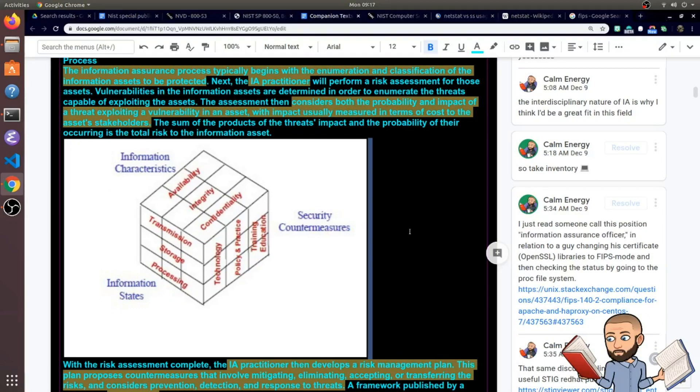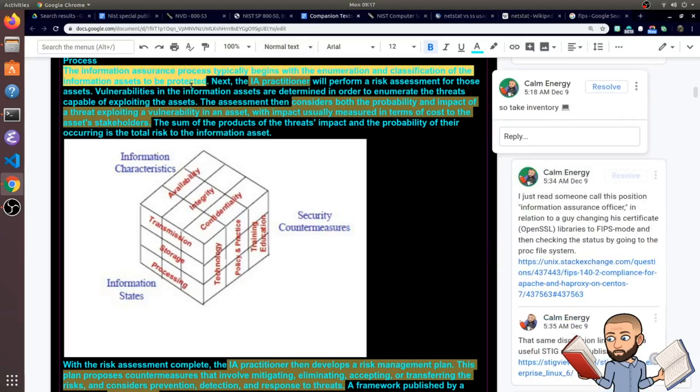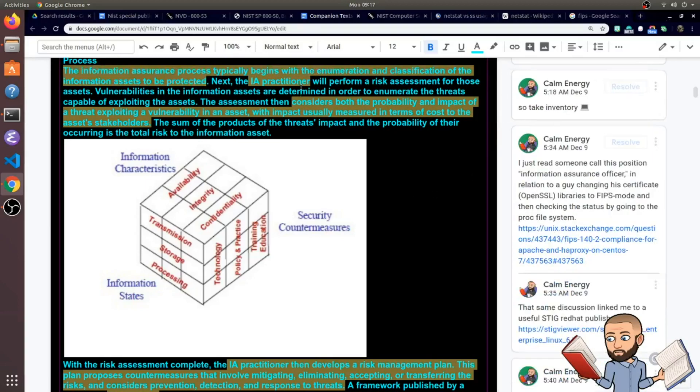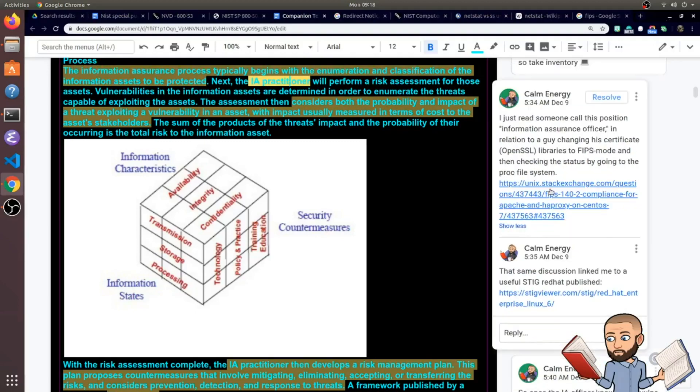They say the information assurance process will begin with the enumeration and classification of information assets to be protected. So that's a logical first step. They're taking inventory. Next, the IA practitioner will perform a risk assessment for those assets. And to better understand this role,